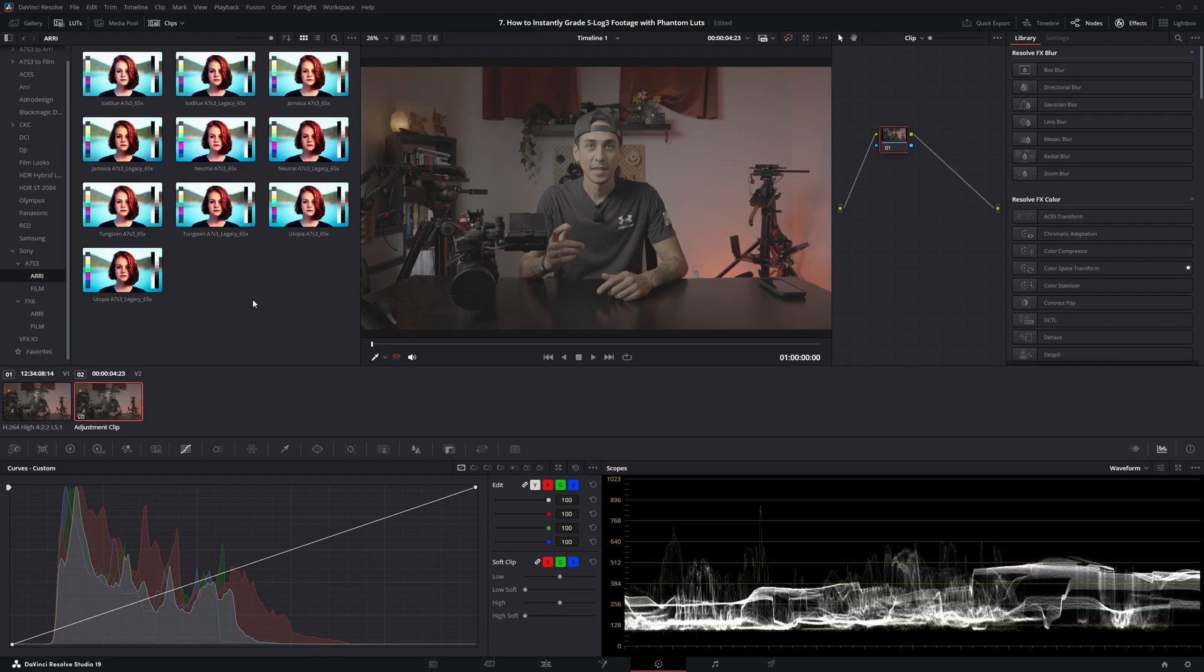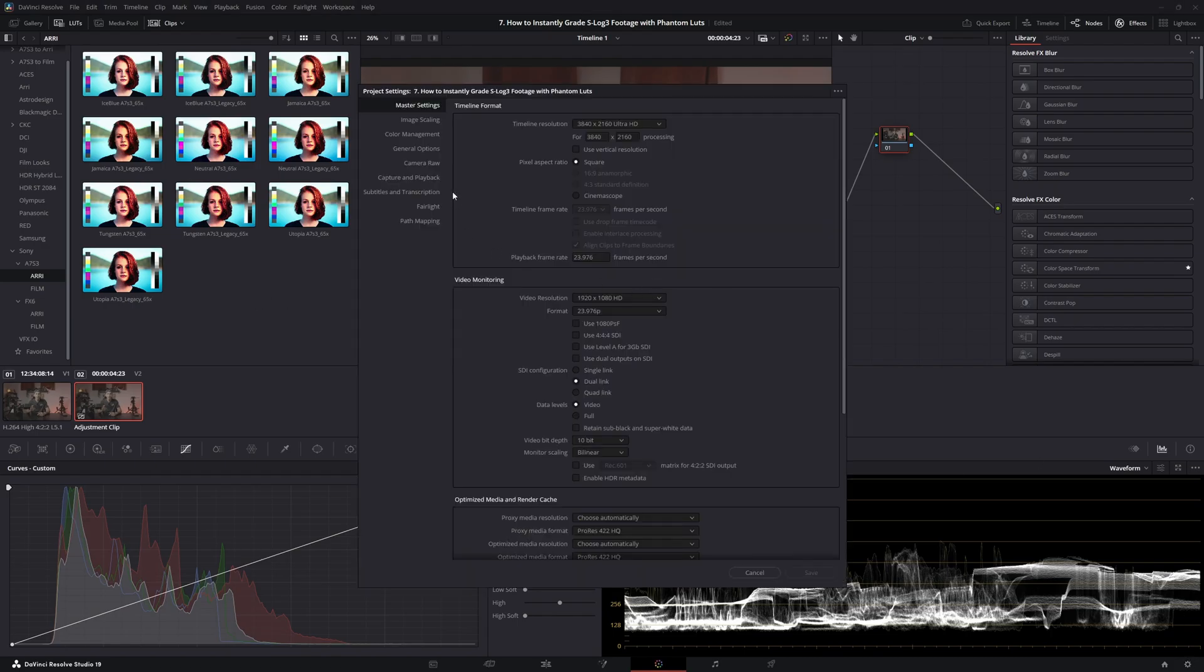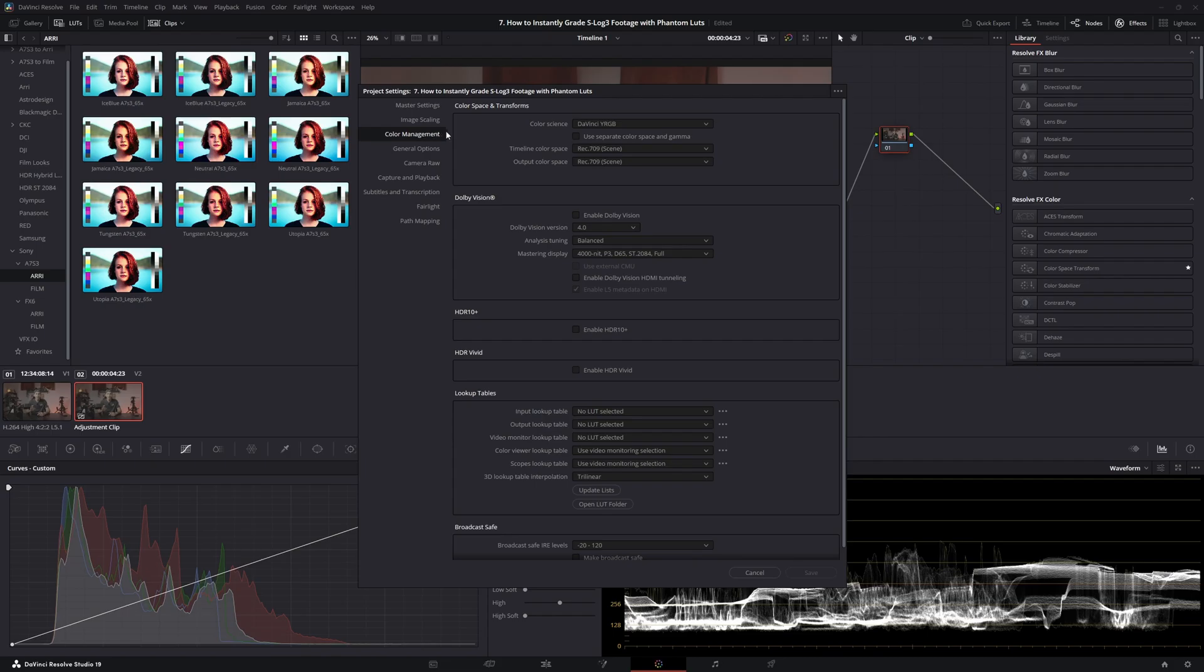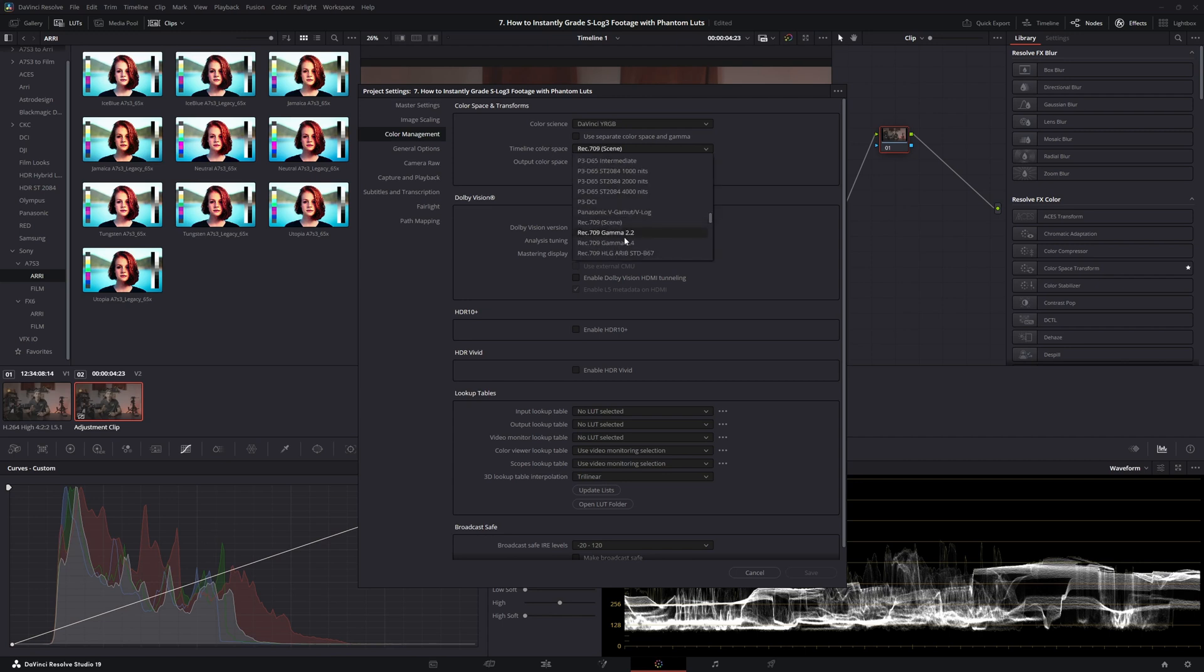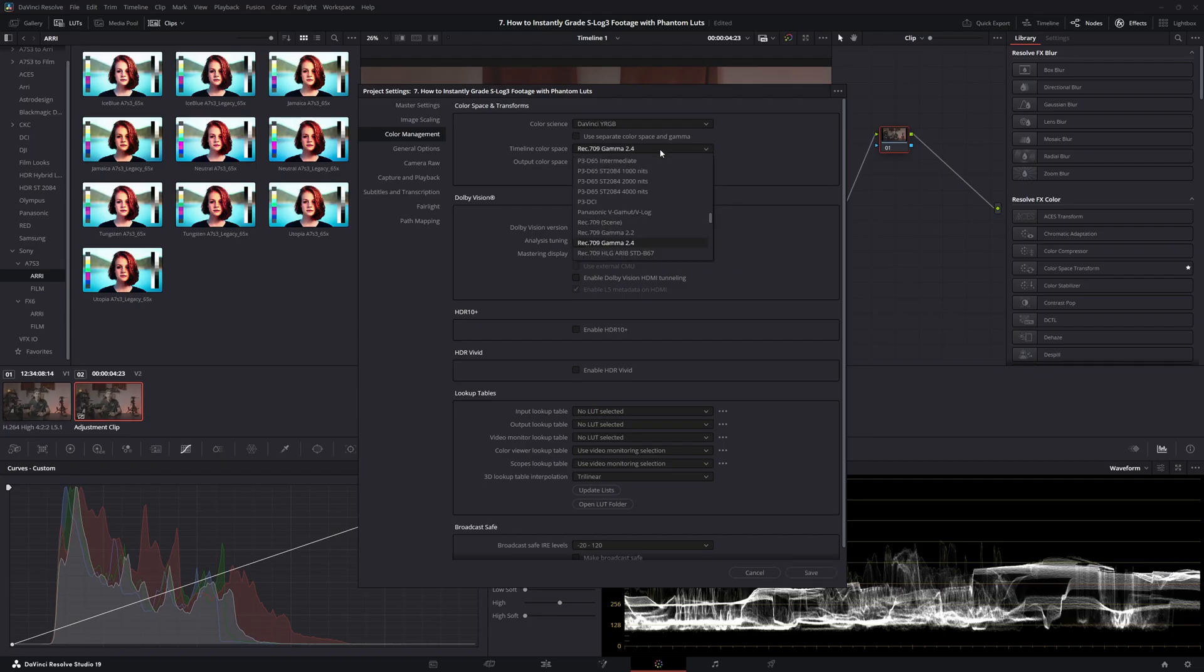Once you have the LUTs imported, go ahead and go down here to the Settings. Go to Color Management. First thing you want to check is the Color Science. Make sure that is set to DaVinci YRGB. The Timeline Color Space should be set to Rec.709 Gamma 2.4 for Windows users. If you're on a Mac, set that to Rec.709-A.